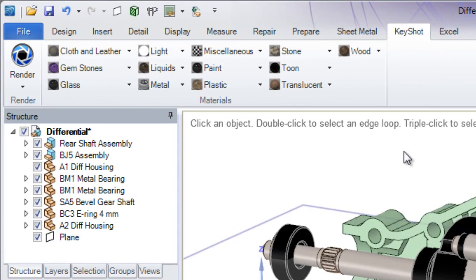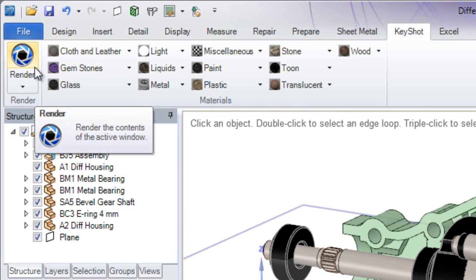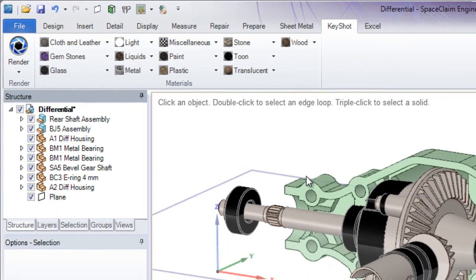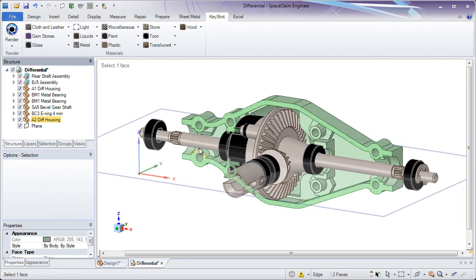After Keyshot's installed, you'll now see all of the materials that can be assigned to the parts and models that you're working on. And when you click the Render button, the geometry will be launched into Keyshot to apply further materials and environments.